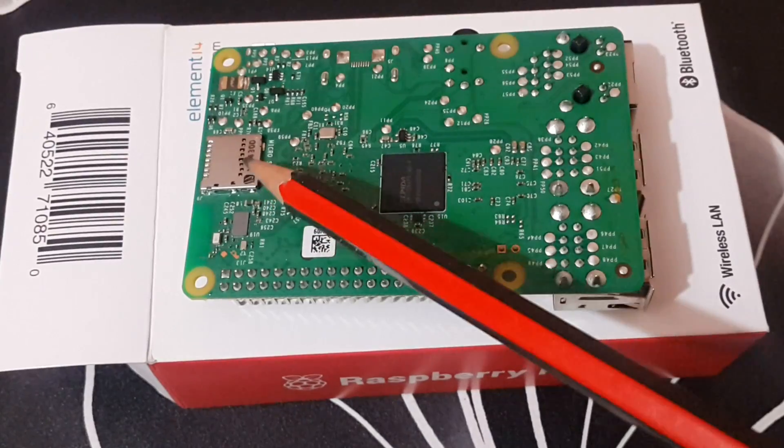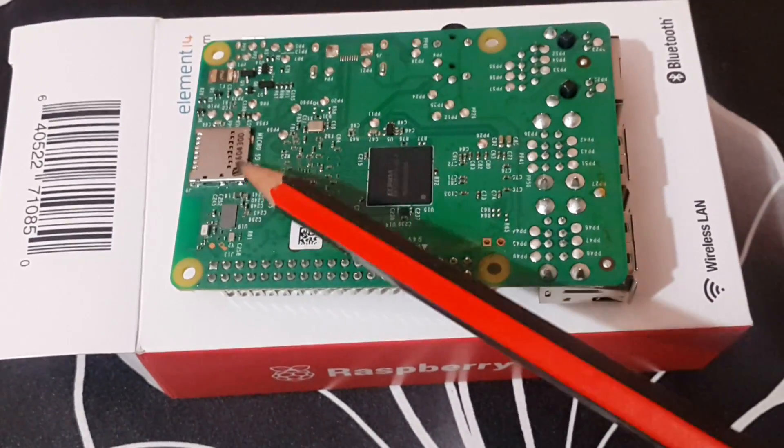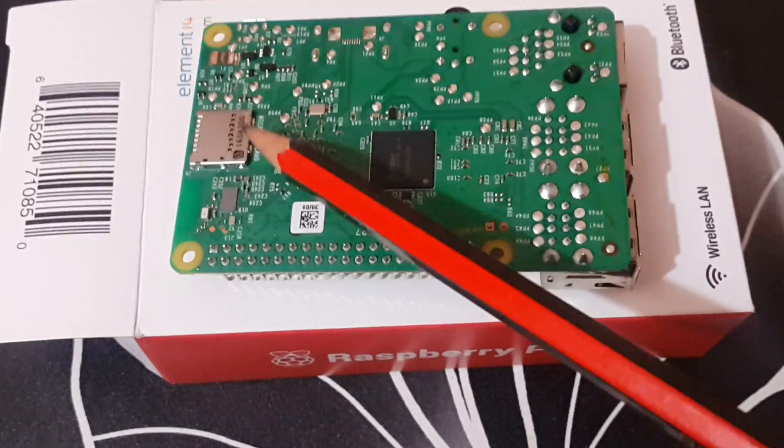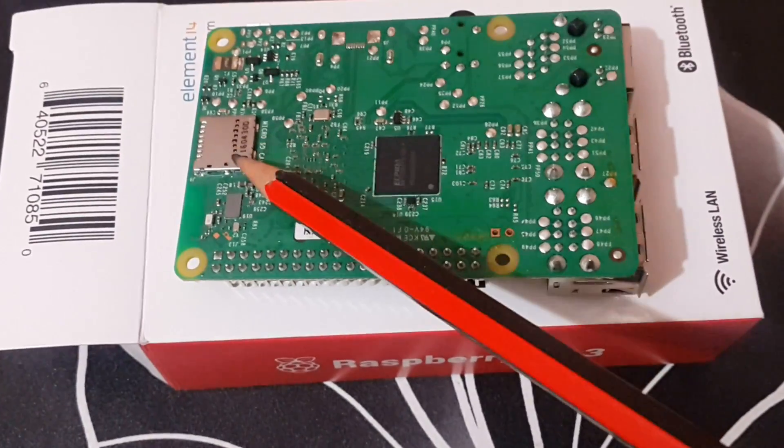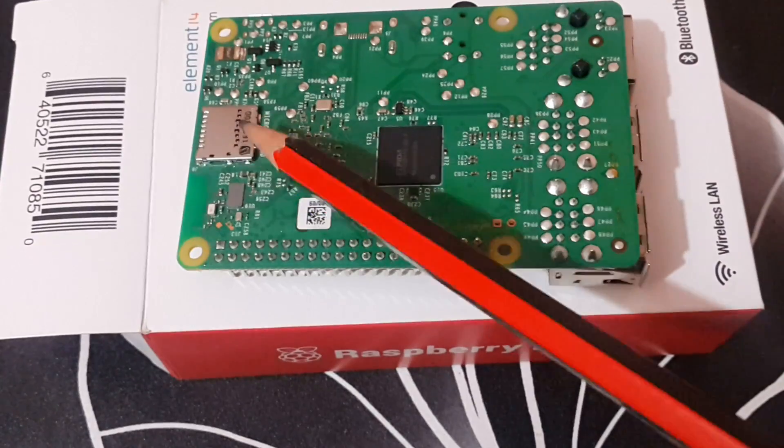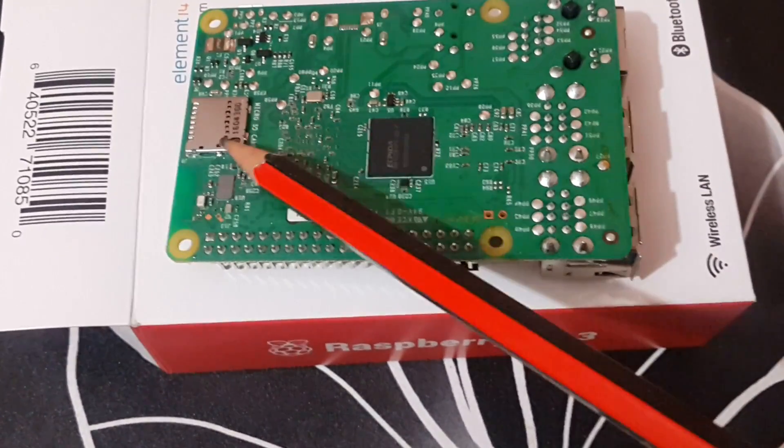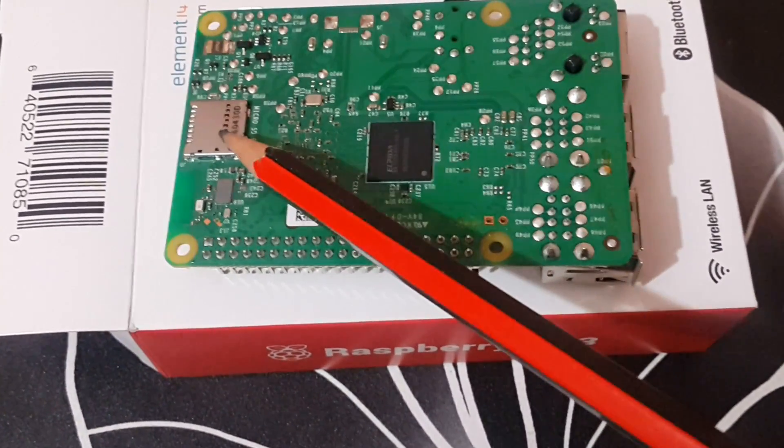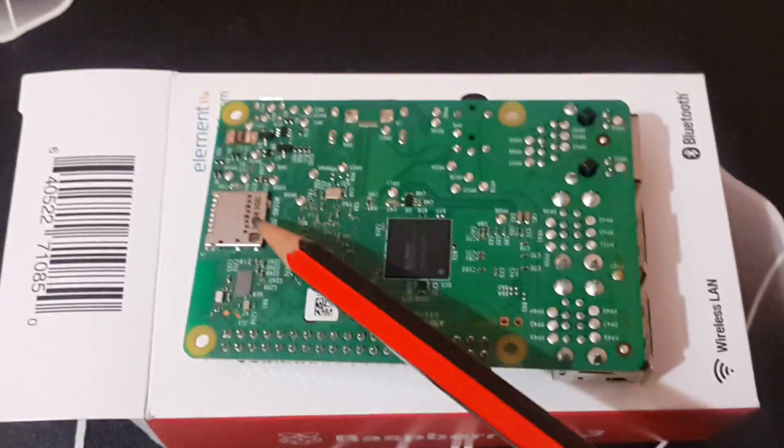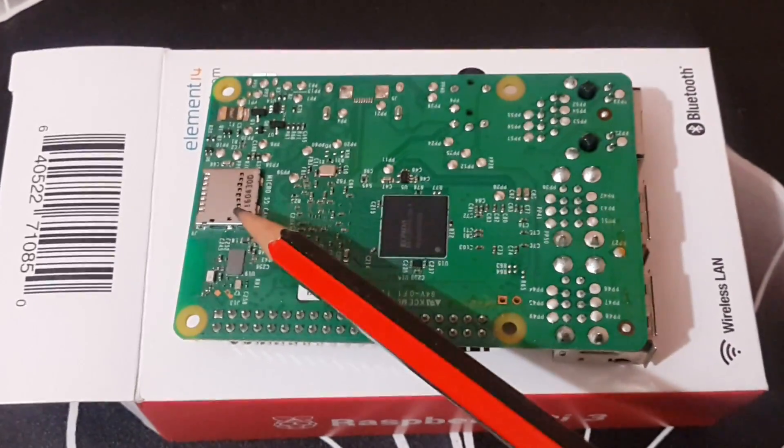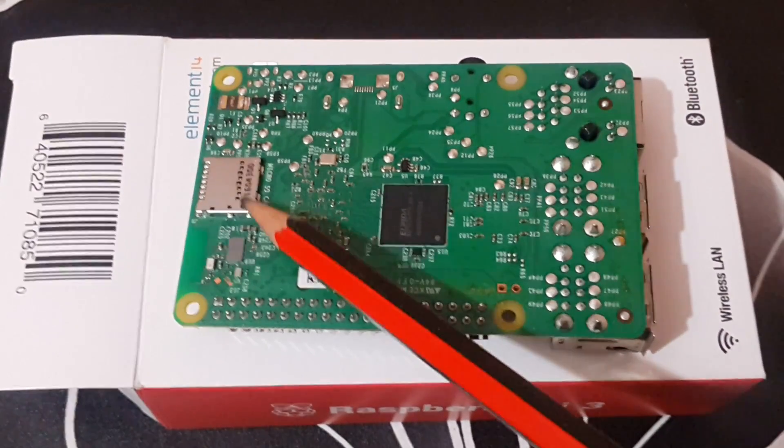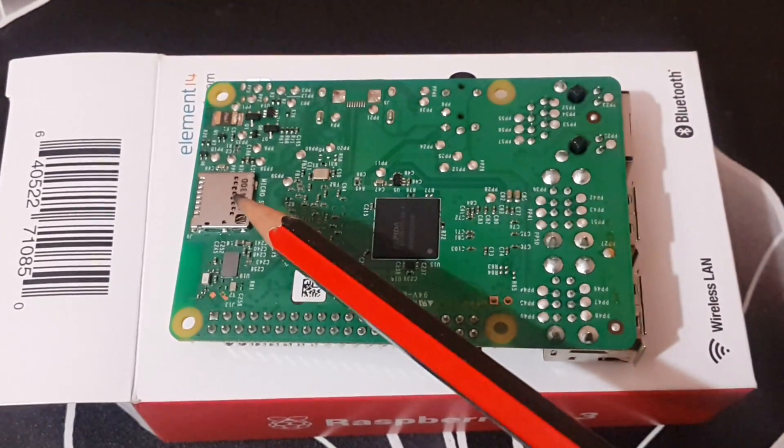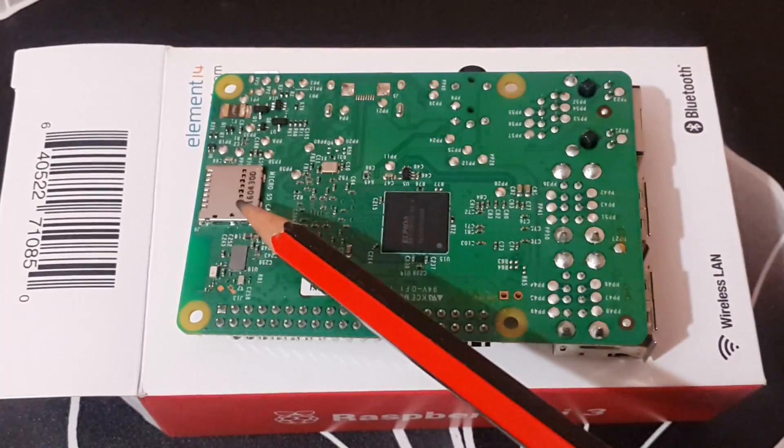For example, you can put in NOOBS, which is New Out-of-the-Box Software, which will help you choose an operating system to install at runtime, or you can directly flash an operating system onto it. So whenever you power up your Pi, it's the operating system that gets booted.